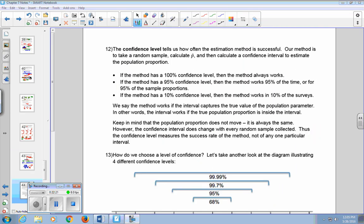The confidence level tells us how often the estimation method is successful. Our method is to take a random sample, calculate P-hat, and then calculate a confidence interval to estimate the population proportion P. If the method has a 95% confidence level, it works 95% of the time. The method works if the interval captures the true value of the population parameter. Keep in mind that the population proportion does not move — it is always the same — but the confidence interval changes with every random sample collected. The confidence level measures the success rate of the method, not of any one particular interval.